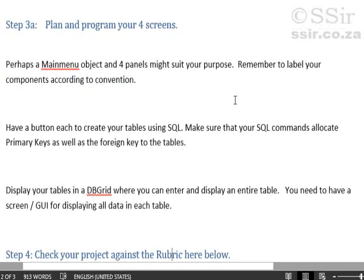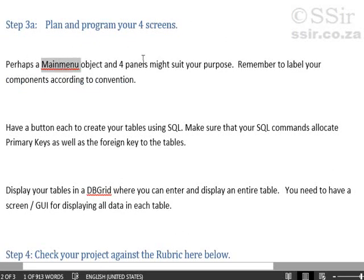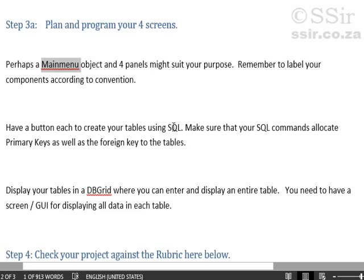Our next step, plan and program your four screens. I think a main menu component and four panels might be perfect for this. Remember to label all your components and all your items according to convention. Have a button to create your tables using SQL. In other words, you've already created an empty database, but with no tables. Now you should create your tables using SQL. And make sure that all your SQL commands allocate primary keys as well as foreign keys to that table.